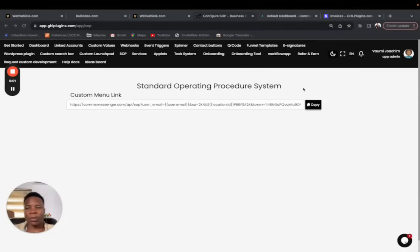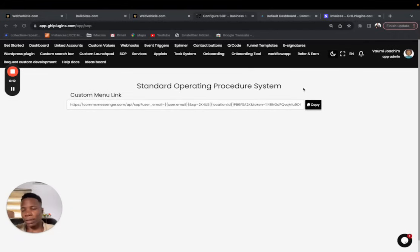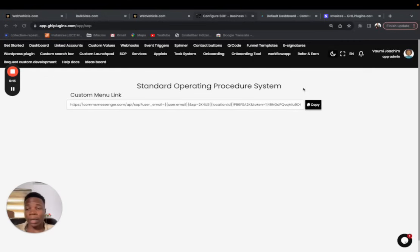What's up guys, hope you're doing good. Today we're going to be seeing a new plugin, something really nice. I think that's something a lot of you have been asking for. It's the new SOP standard operating procedure, the system that we've put in place so that you can have SOPs built in your system, in your ghtl account.